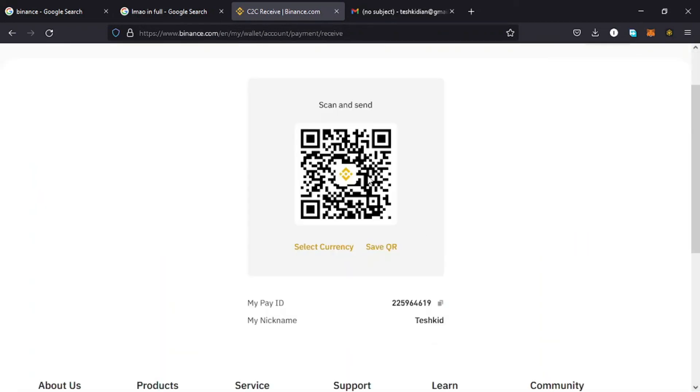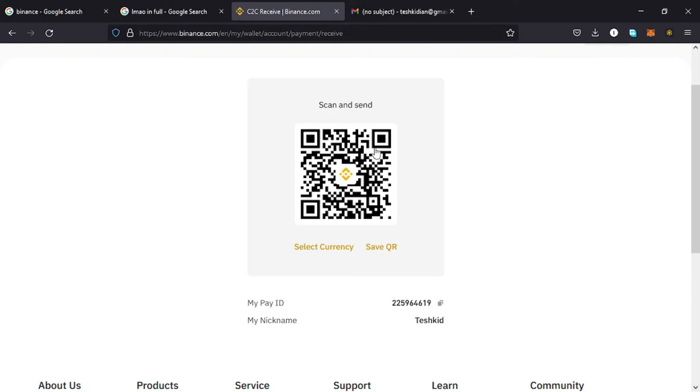I just tap on Receive Now and see the QR code has been generated. And down here is my Pay ID. So I can either copy this by tapping on it, or I can just save this QR code and send it to my friends who can then scan this QR code and send me the cryptocurrency that they are supposed to send me. So that's how you use Binance Pay.